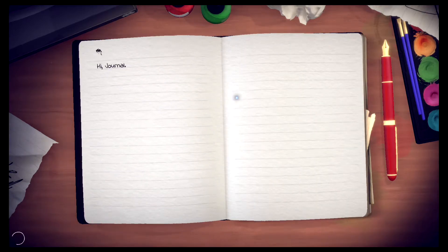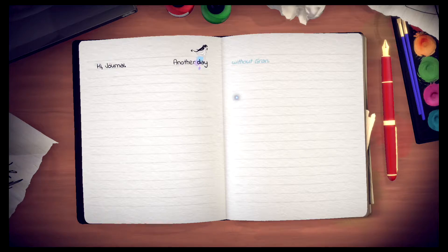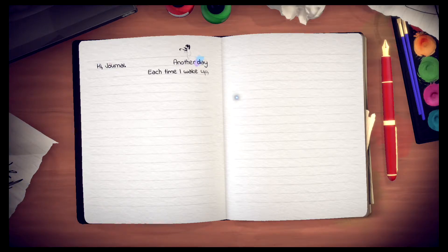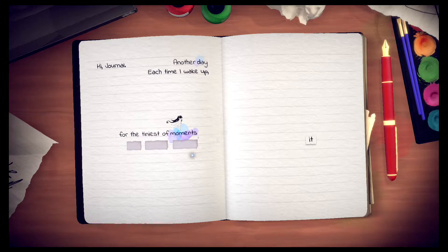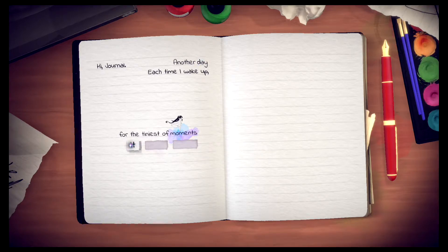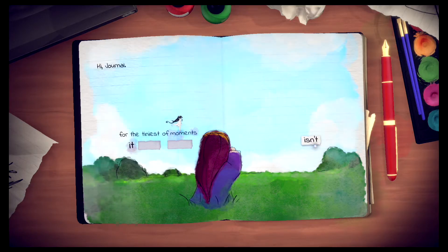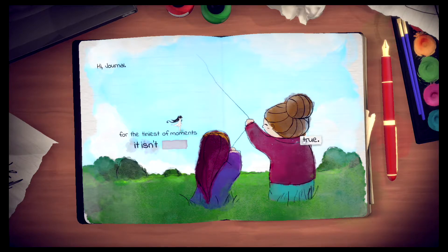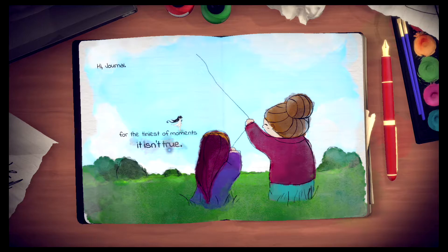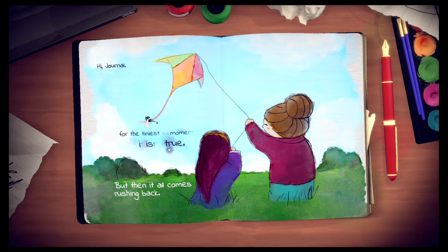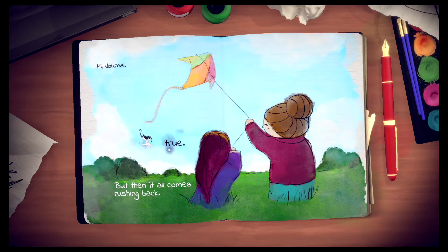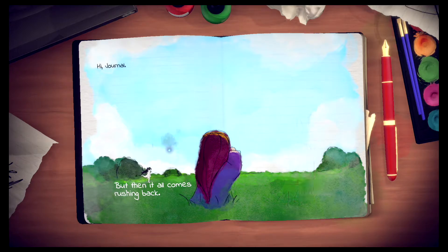Hi, Journal. Another day. Each time I wake up for the tiniest of moments, it isn't true. But then it all comes rushing back. It is true.